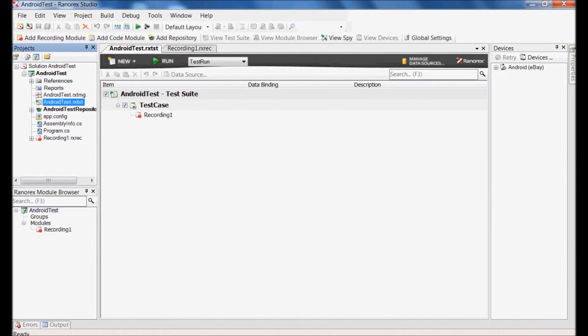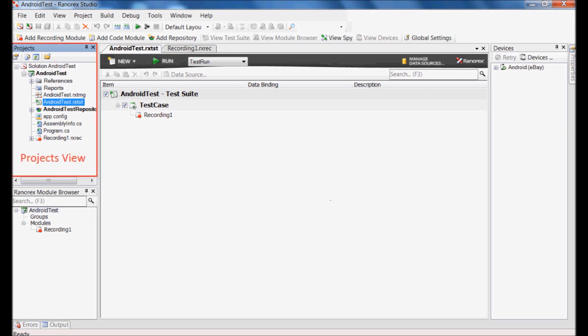With recording first mobile test, you should know about the main views and layout of Renorex Studio. Renorex project view shows all the files and references currently associated with the project. It is mainly used to add new items.